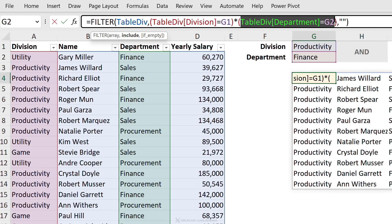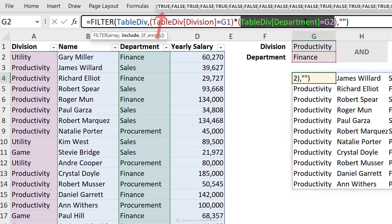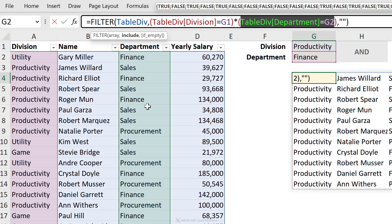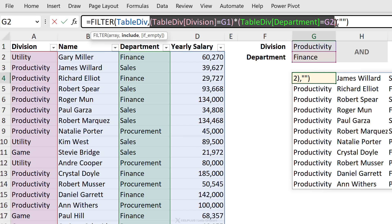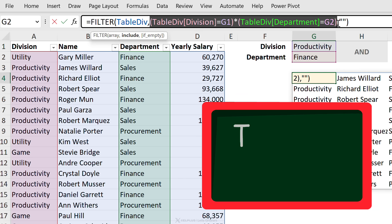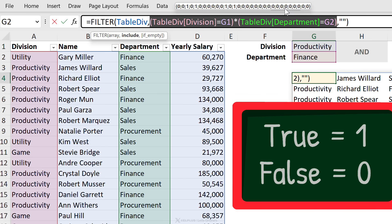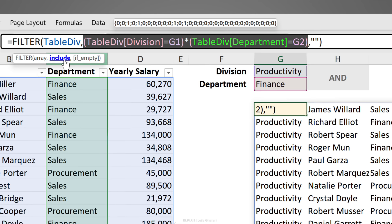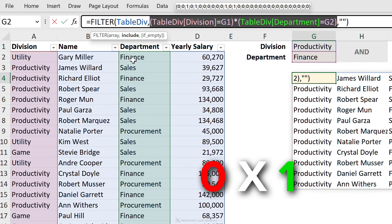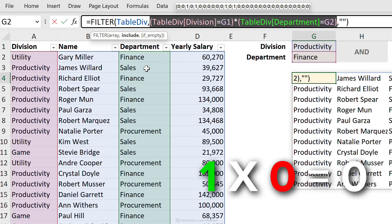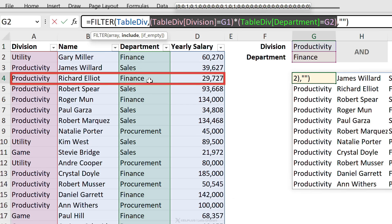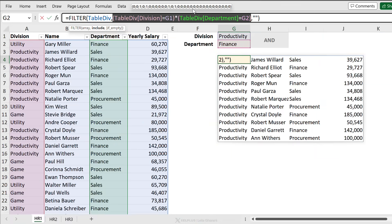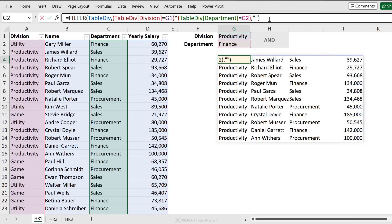The same check is done on the department side — we're checking whether department equals 'finance.' Now, the reason we multiply these with one another is that the moment you perform any mathematical operation on Boolean values, you change them to numbers: true becomes 1 and false becomes 0. So zero multiplied by one is zero, true multiplied by false is zero again, but true multiplied by true gives us one. Ultimately, the include argument returns everything that's not zero, and that's why we end up with this result.